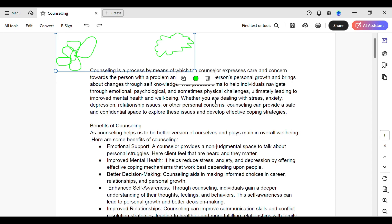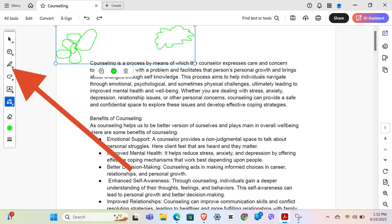Once you're inside the PDF, you will see this type of interface. What you have to do is simply tap on the thing that you want to delete. For example, I want to erase this shape — let's tap on it.